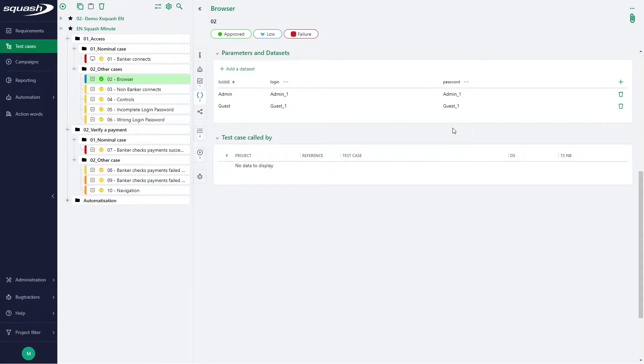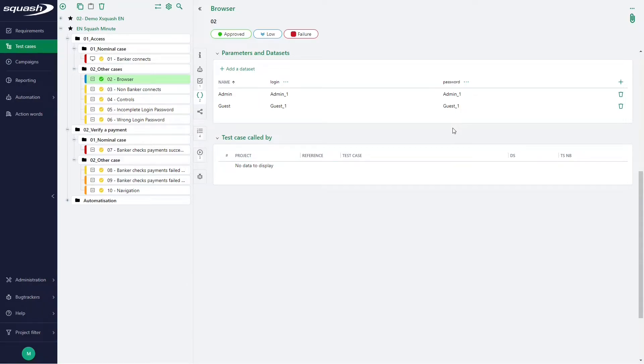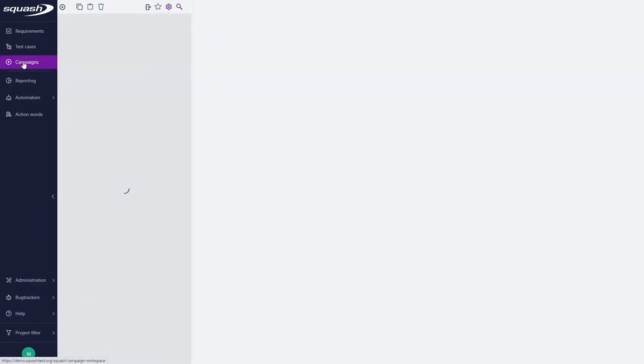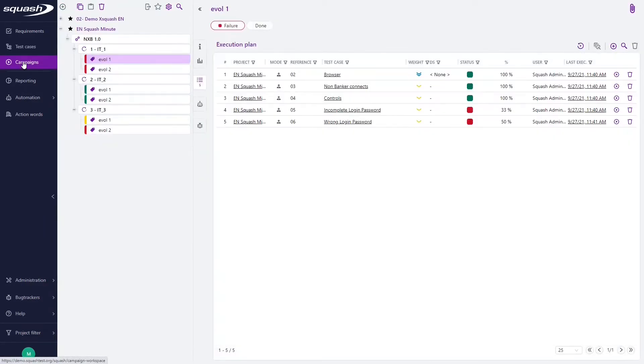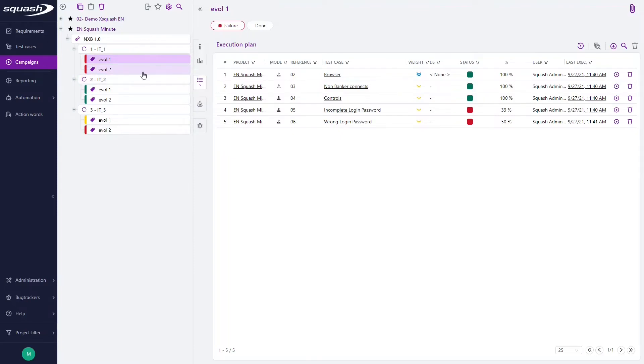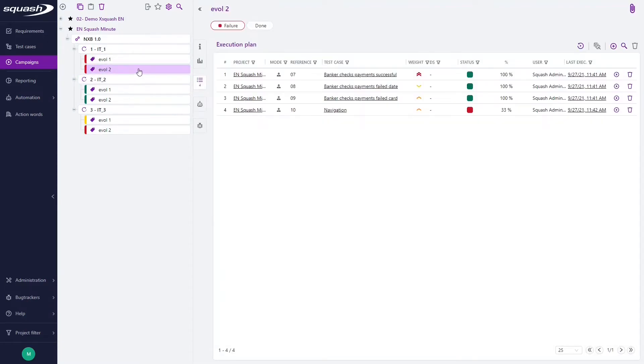During the execution of the test case, the parameters are replaced by values defined in datasets. Once we added datasets, we can go to the campaign workspace and select a test suite. So, for example, this one. Then we will click on Associate Test Cases.